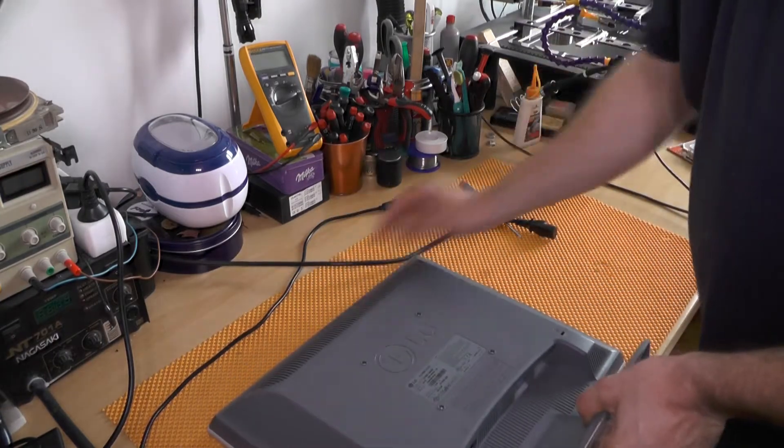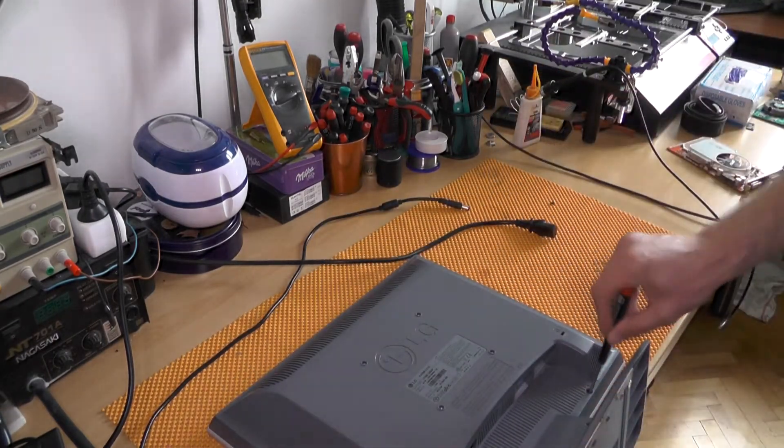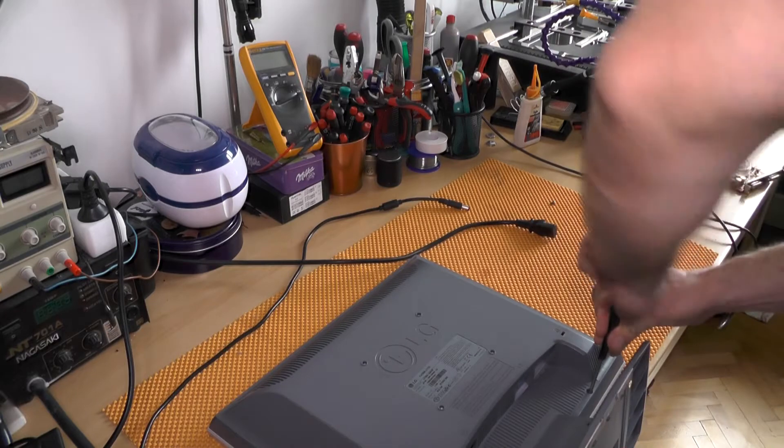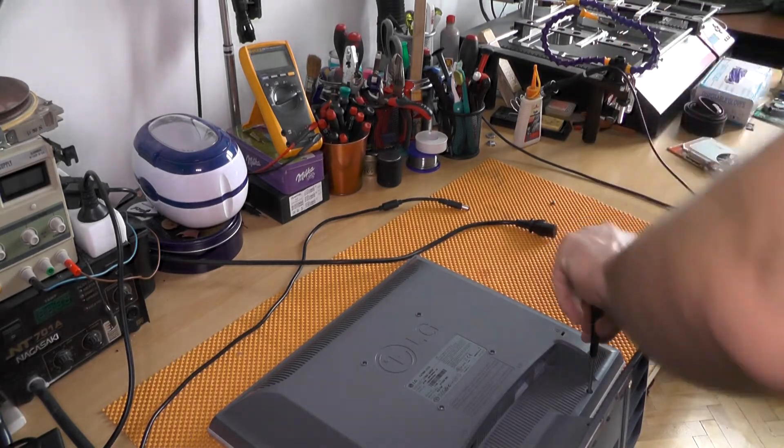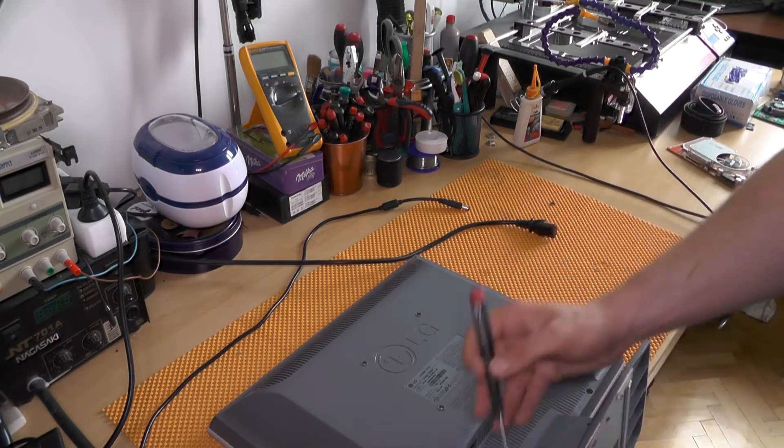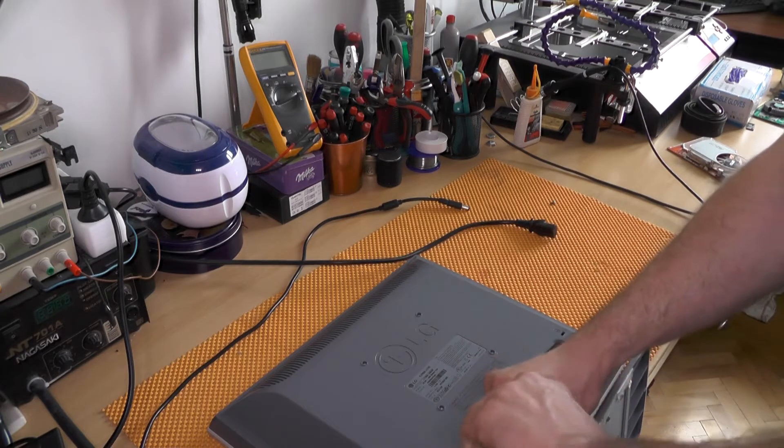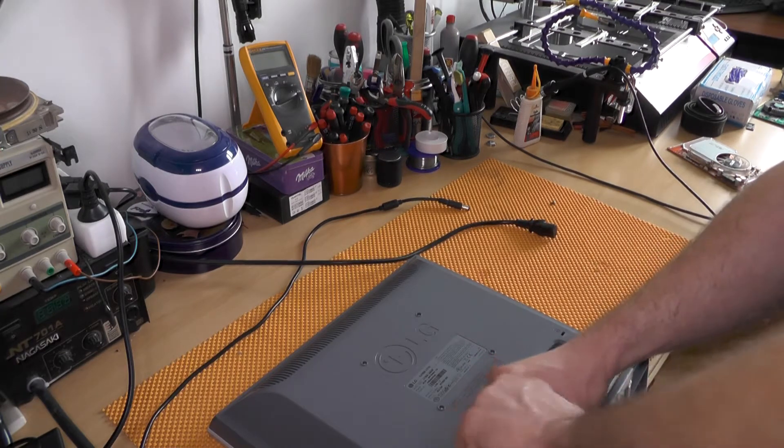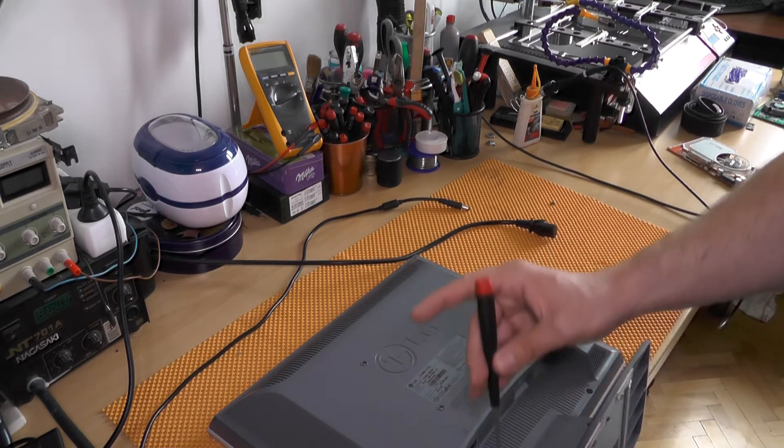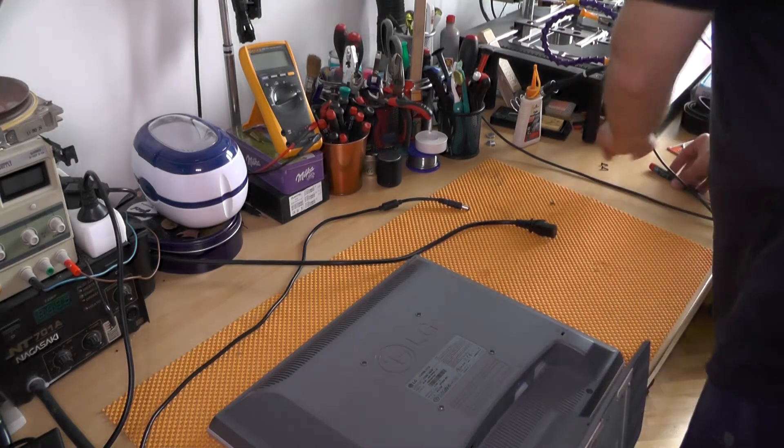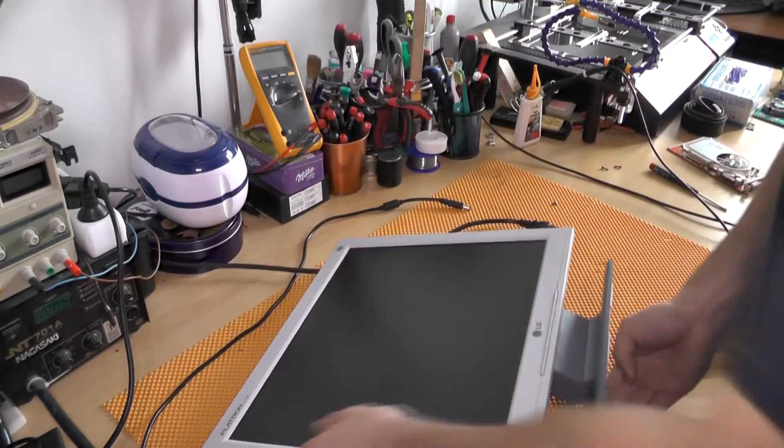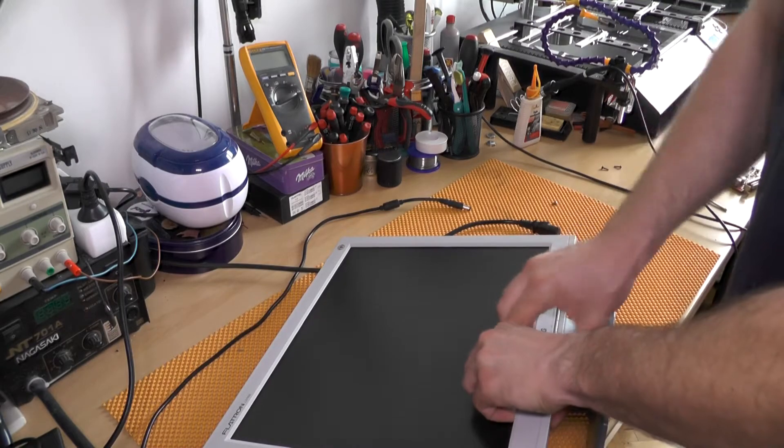So let's open it and let's see how difficult this thing is to repair. Now again, as I stated, this is a problem with most older LCDs. Usually this requires a bit of force.